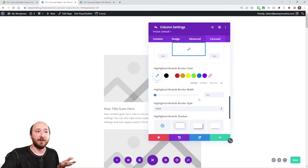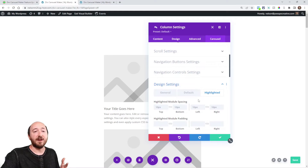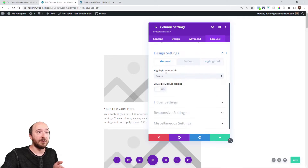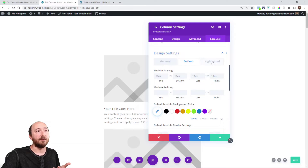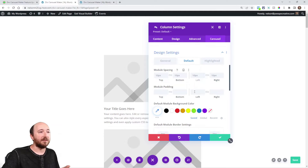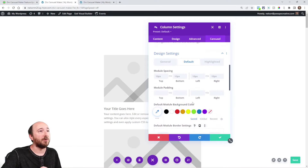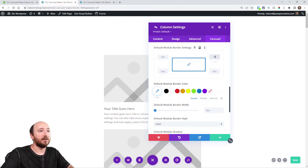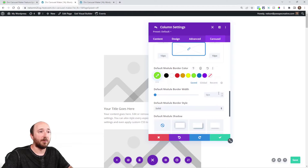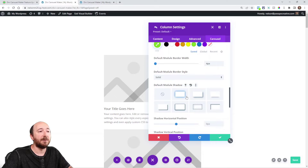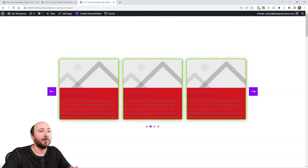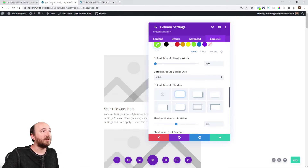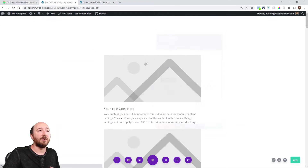This toggle right here — design settings, previously called highlight settings. We still have the highlight option, and this is a new option: we used to just be able to say highlight center module, but now we can choose left, center, or right as the highlighted one. If I choose center, I now have default and highlighted tabs. A default module is the ones that are not highlighted, so I can adjust the spacing, padding, color, opacity, blur, size, border radius, border colors, and box shadows for all the non-highlighted ones.